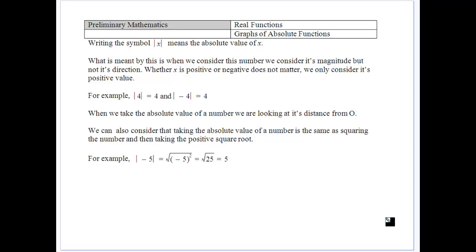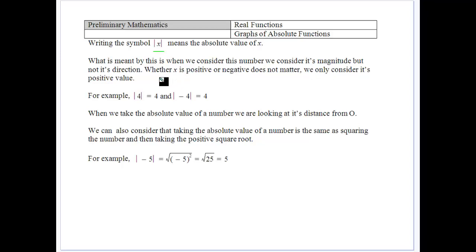Now we want to look at something called an absolute function. We've seen this a little bit and talked about it in class, writing the absolute value of x with these lines. Basically, as we said before, it's a situation where we want to consider the number and its magnitude but not direction.